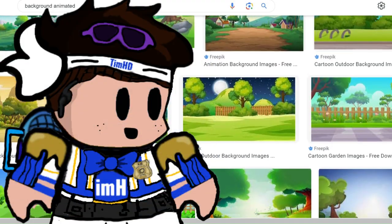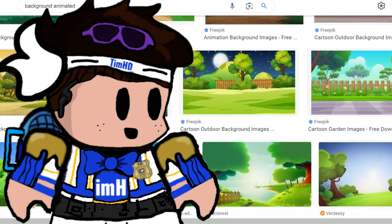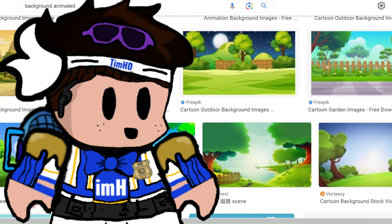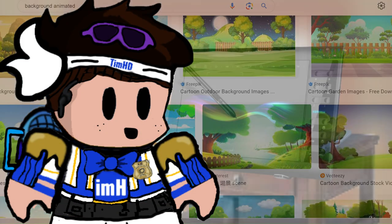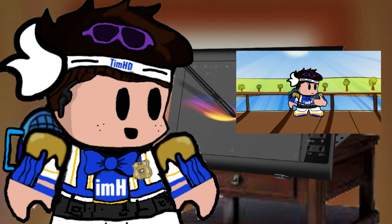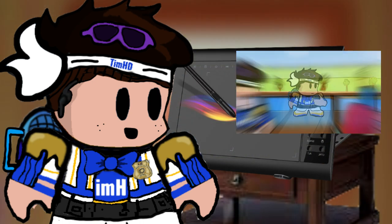I always make a background, or look some up in Google Images to find a good background. And then put the characters on the background, and you can start making faces and body movement.